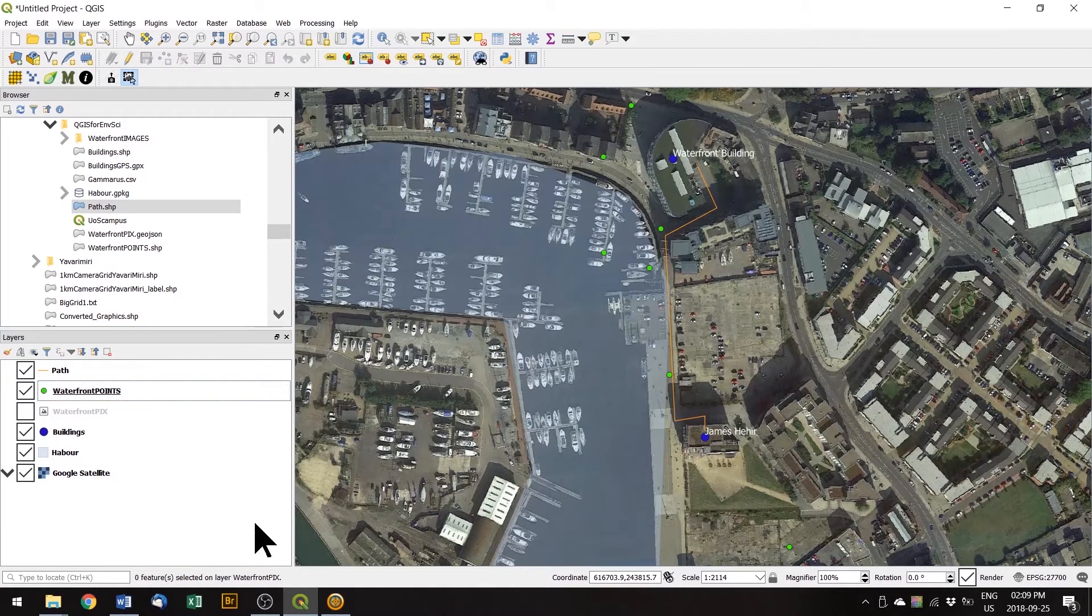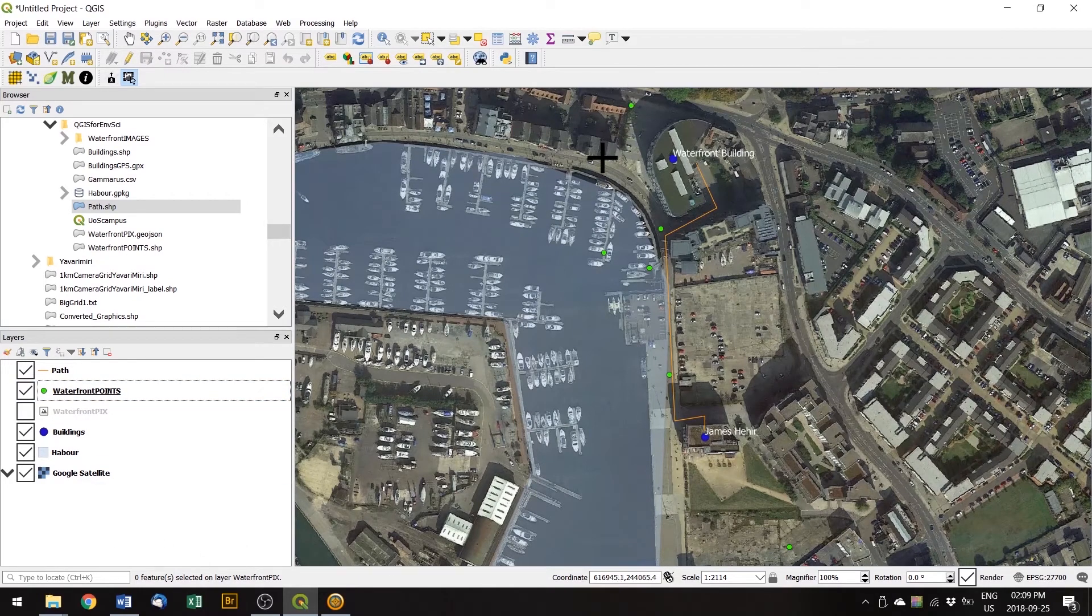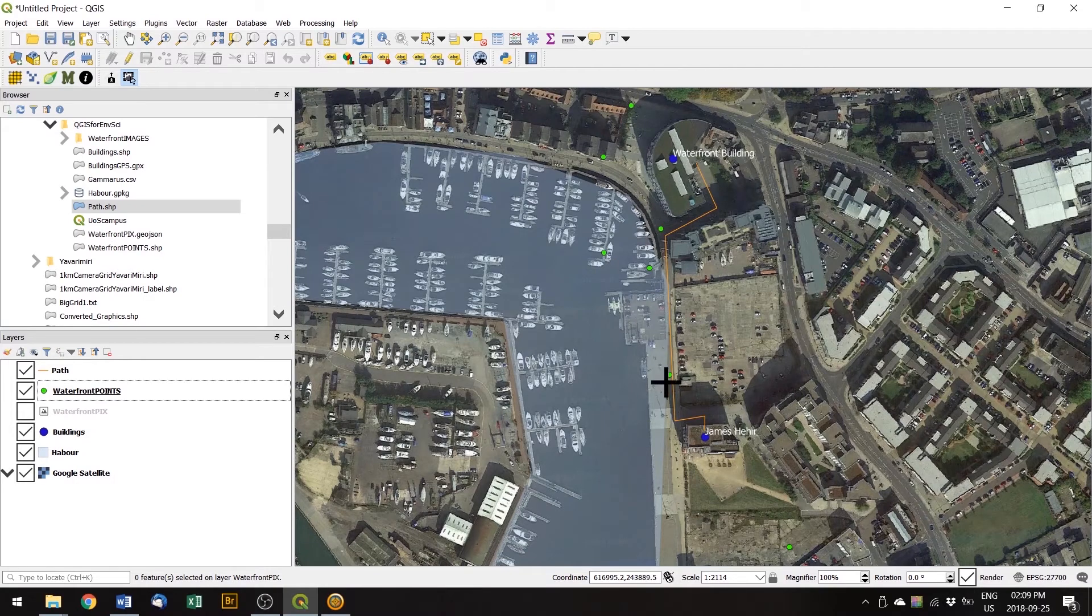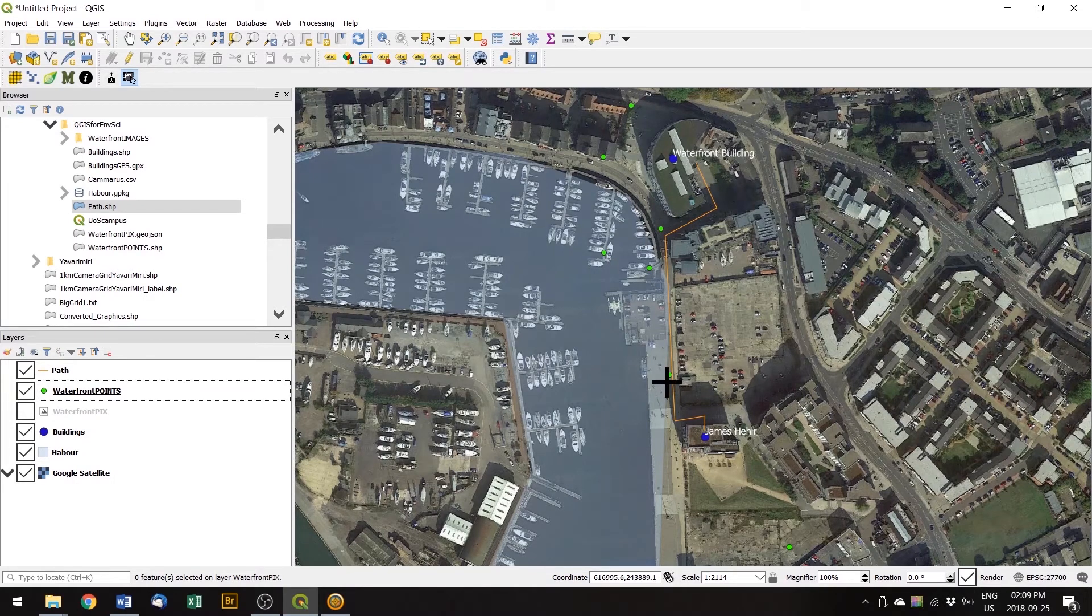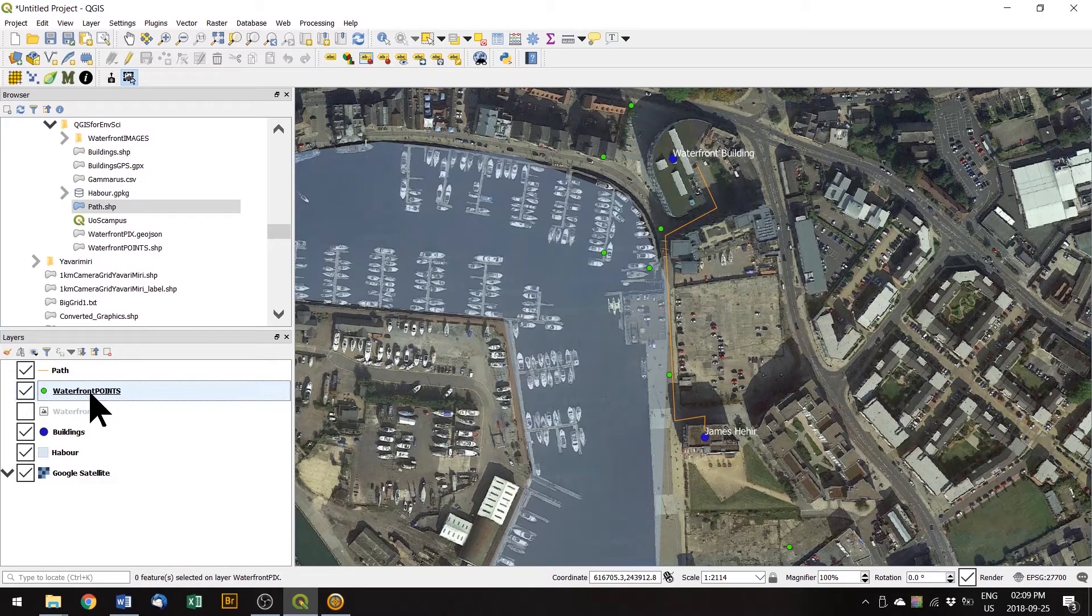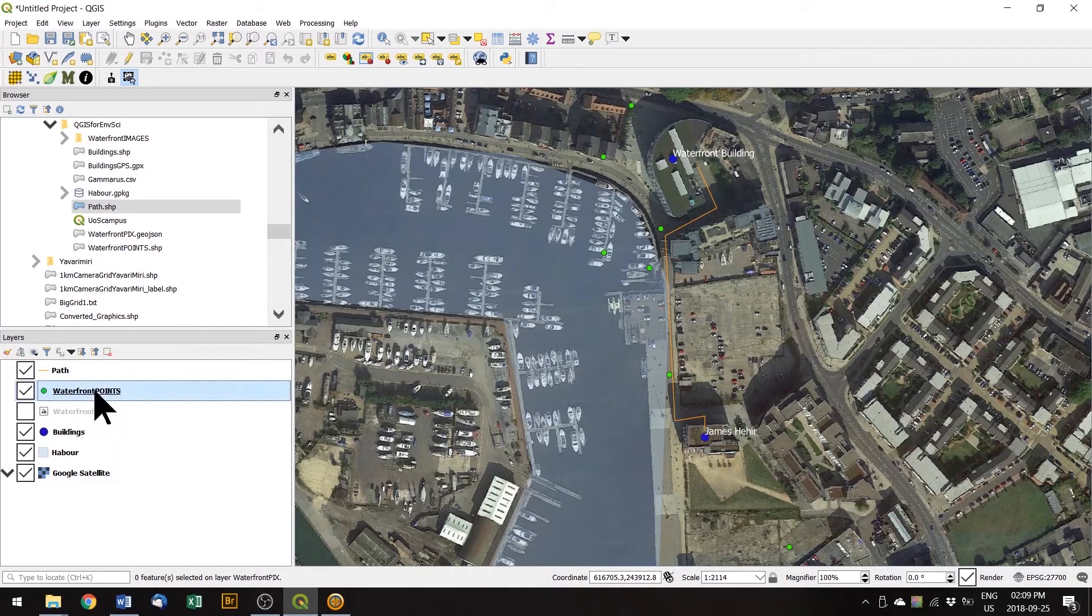So now we have a column of data associated with these points. But how do we visualize that data? How do we show it on our map? Well, one way is through the symbology.